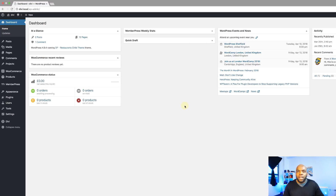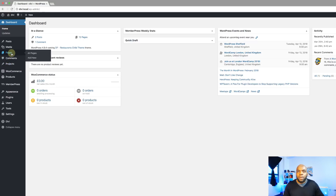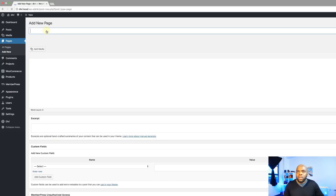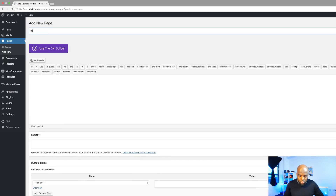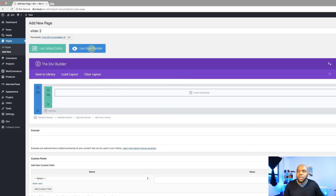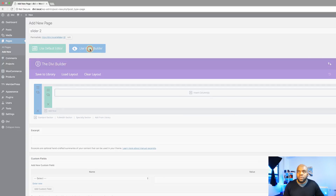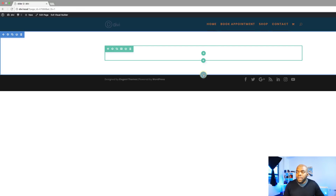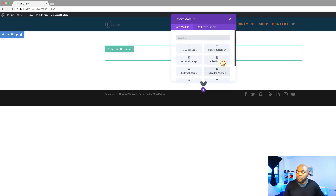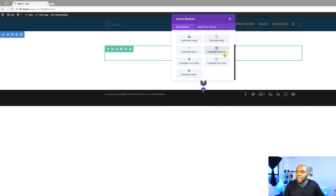Right now I'm in my WordPress admin dashboard. We're going to start off by creating a brand new page. I'm going to come over here to Pages, click on Add New, and we can call this page Slider 2. Click on Use the Divi Builder, and then we're going to go straight to the Visual Builder. Let's start off by adding a brand new full width section. I'm going to click this plus button, click on Full Width, and then scroll down until we find the full width slider.